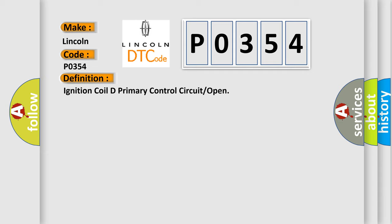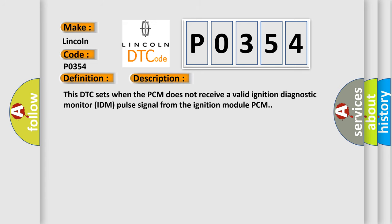And now this is a short description of this DTC code. This DTC sets when the PCM does not receive a valid ignition diagnostic monitor IDM pulse signal from the ignition module PCM.